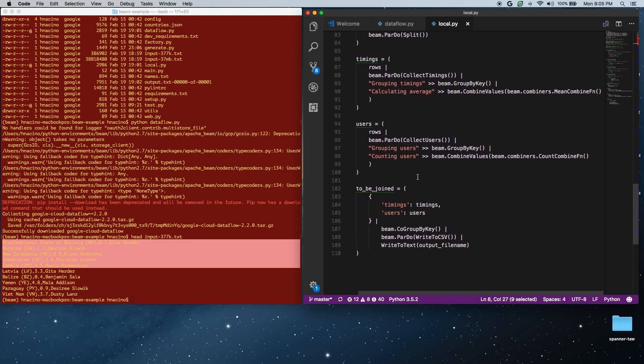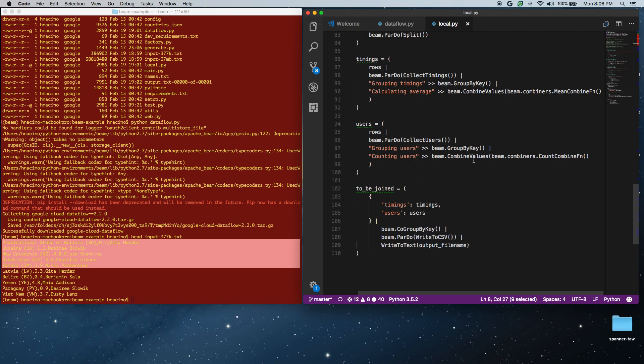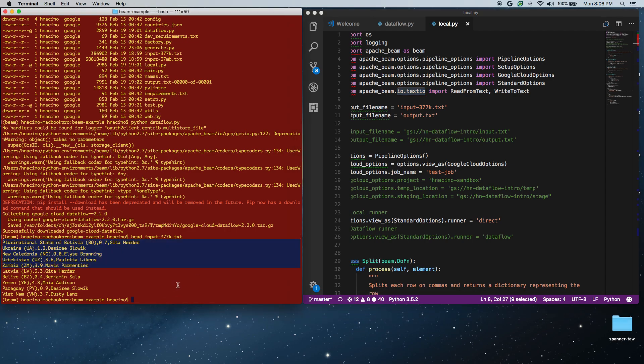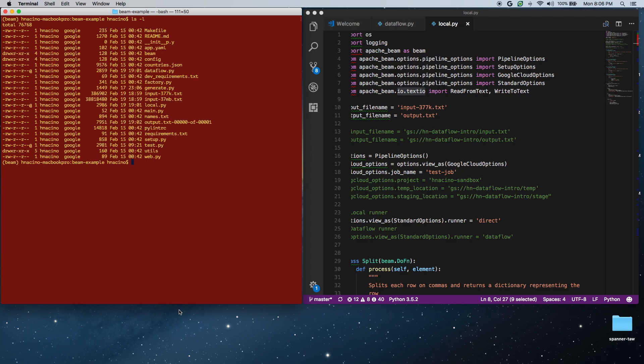The final step is we're going to take the timings and users collection, and we're going to join those by key. The key in this case is the country. At this point, we have the country, we have the number of users, and we have the average time. And then we're going to write that out to our output file. This is going to be running locally. The input file is input-377k. If we go over here, input-377k is roughly 377k or 386k in this case.